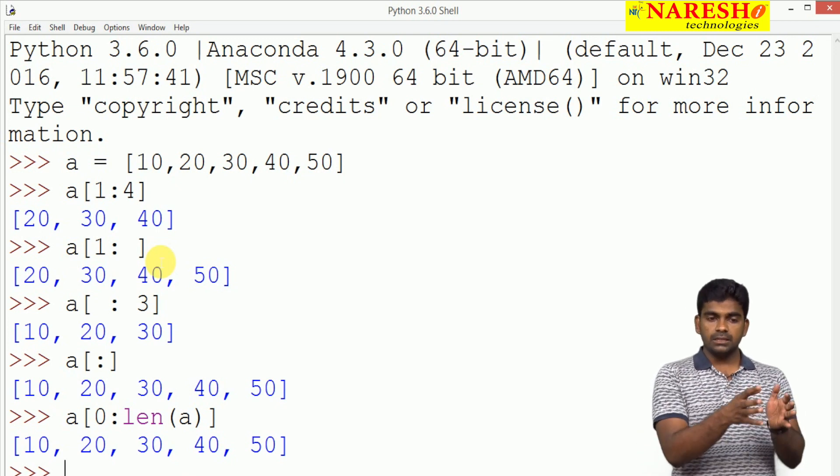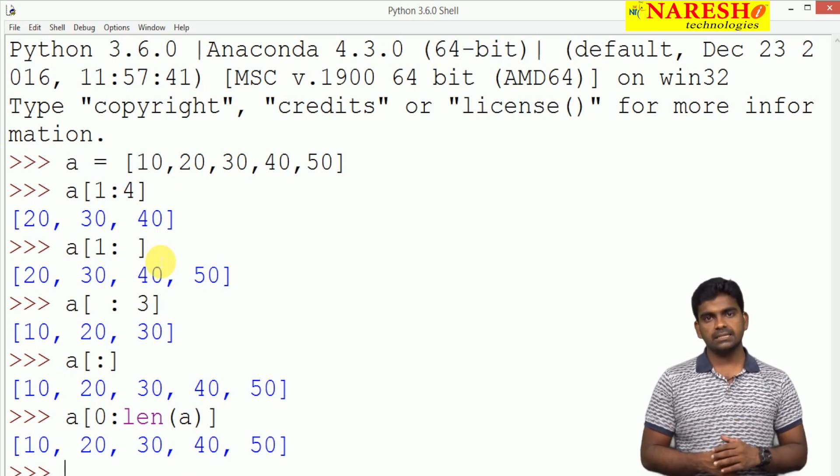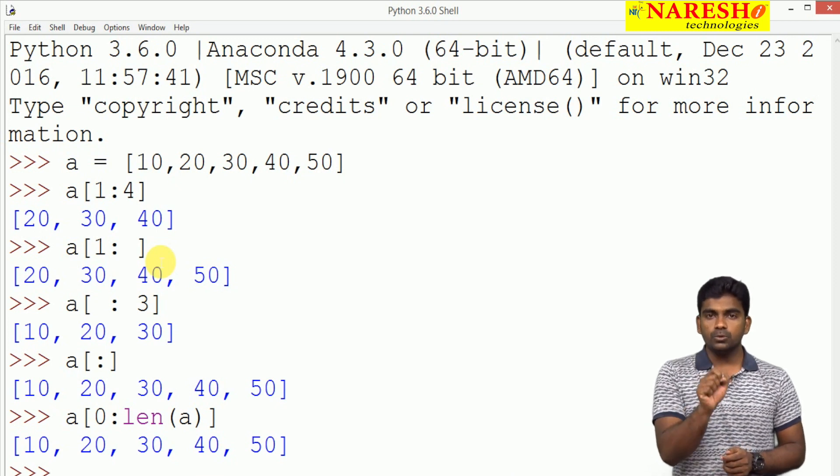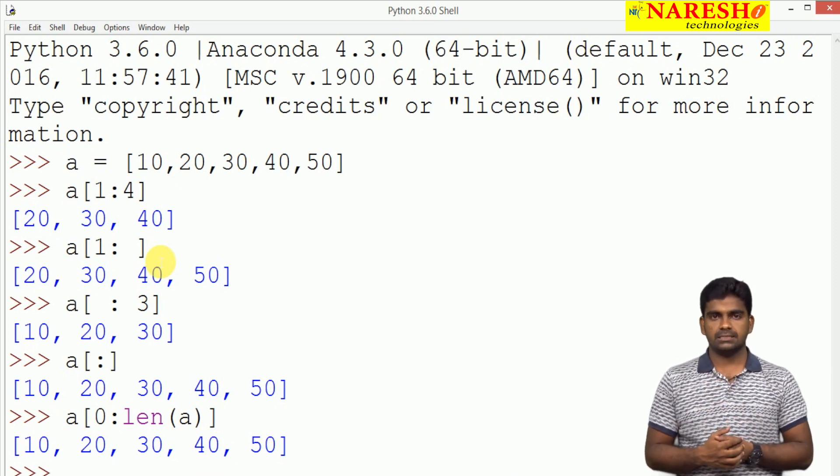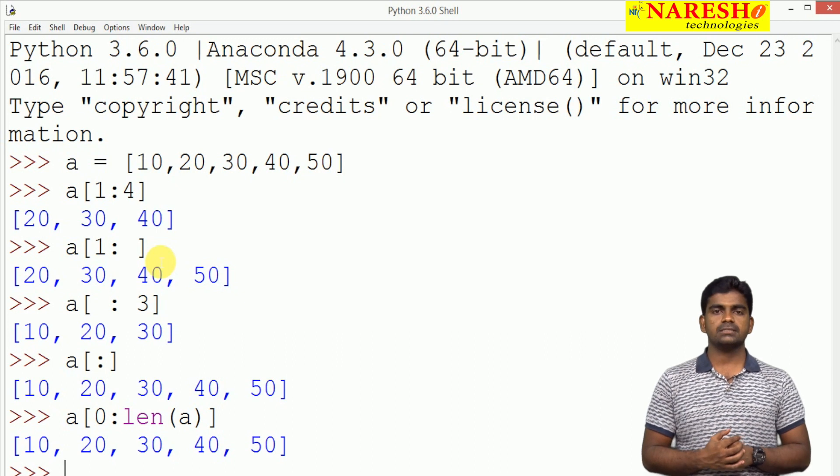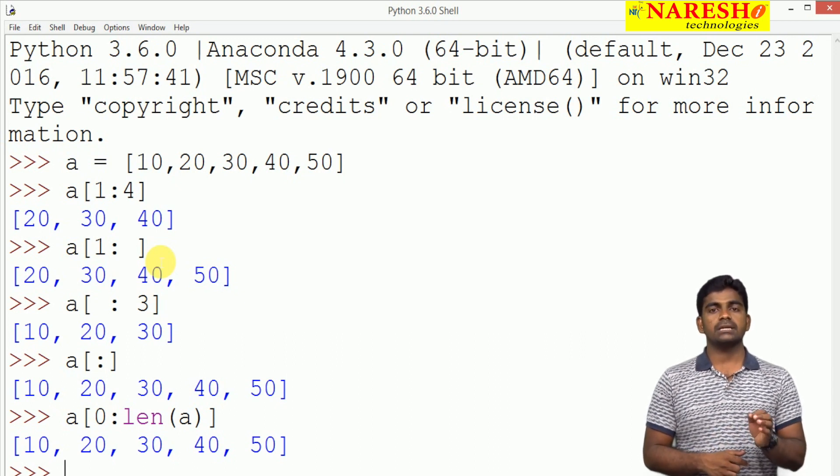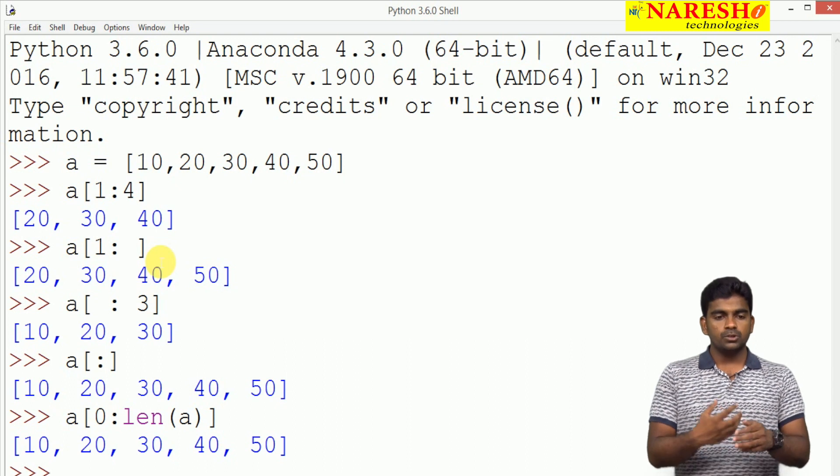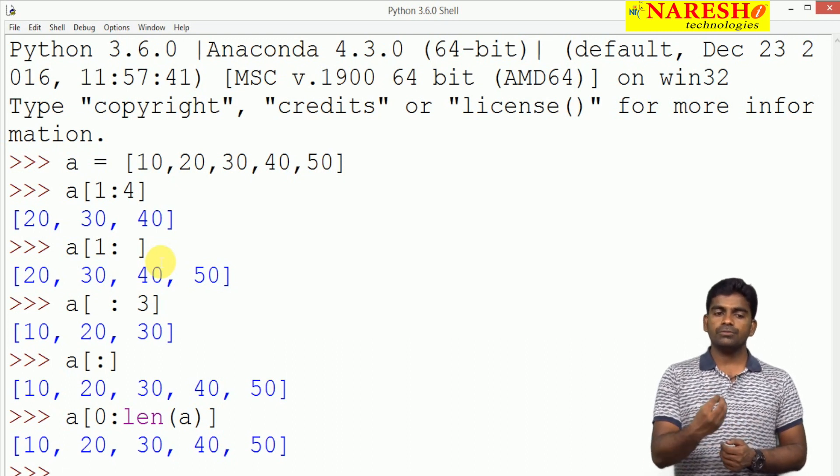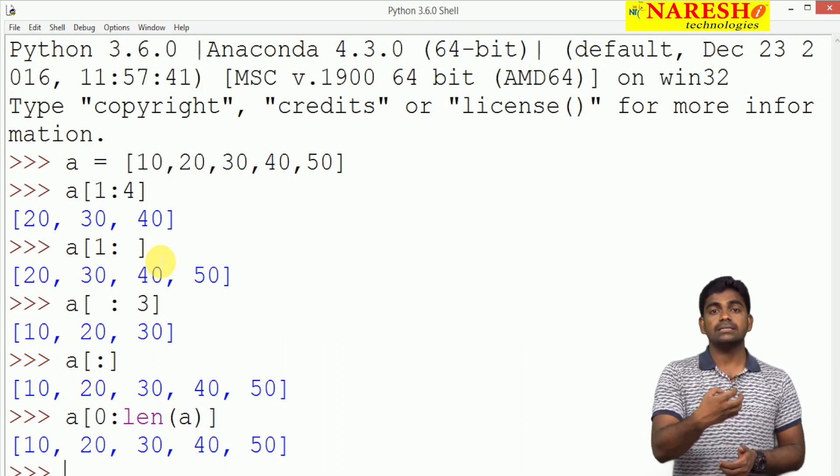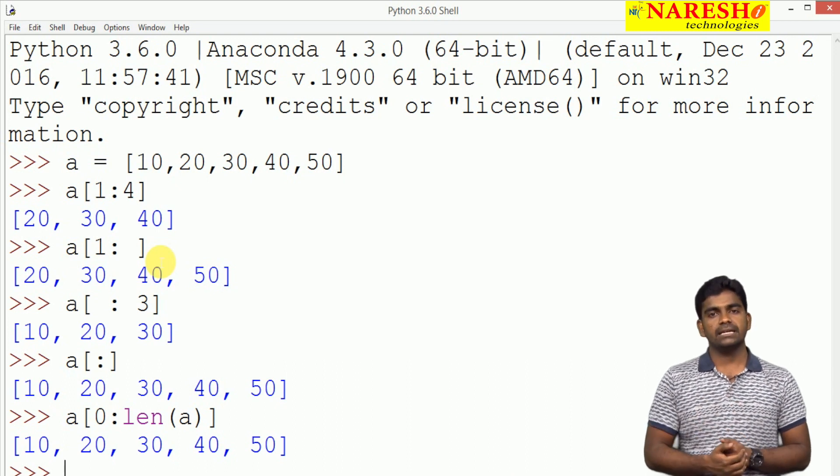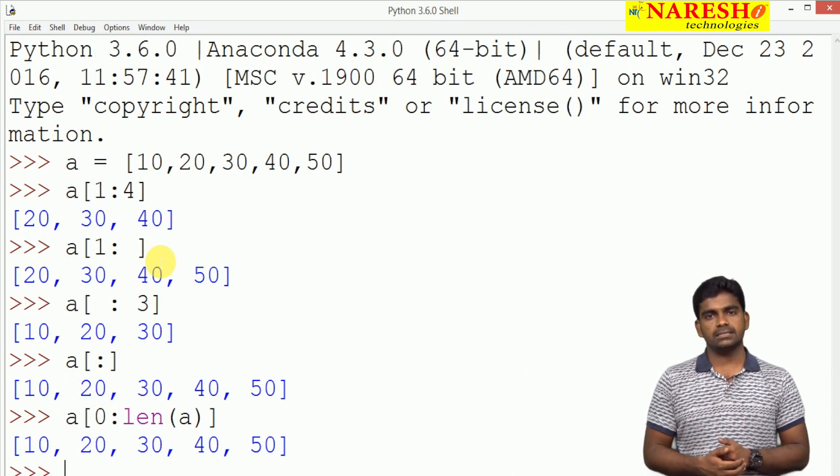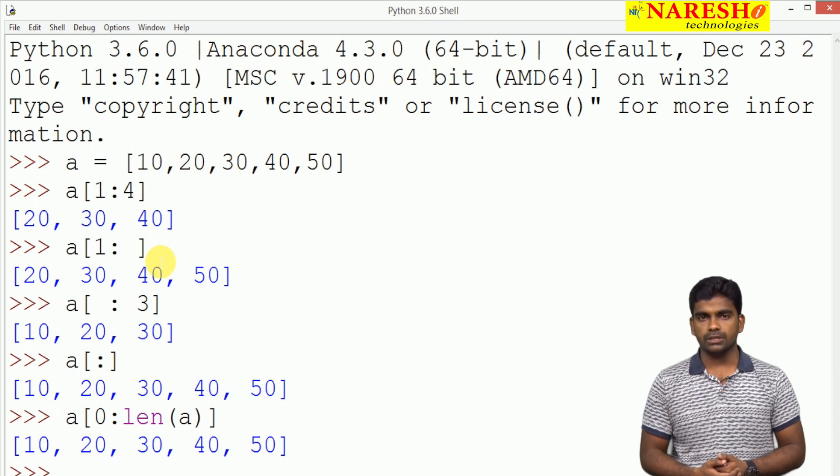Here in this process, while slicing the elements, we are using only positive index and we already discussed that Python supports negative indexing also. Using negative indexing also we can access the elements. In slicing we can use negative indexing or mixed indexing, positive and negative also we can use.